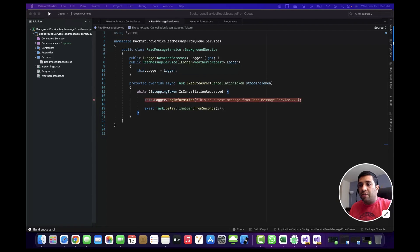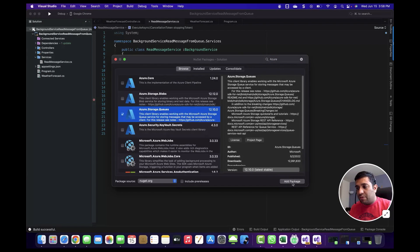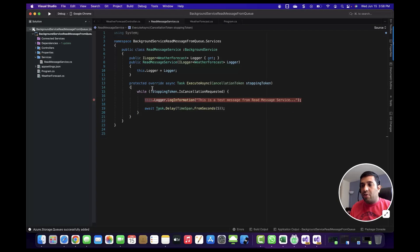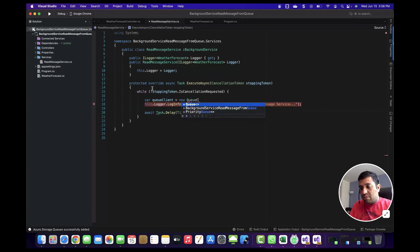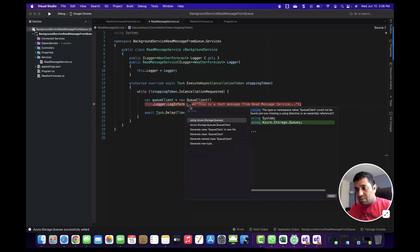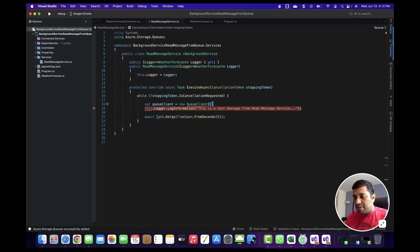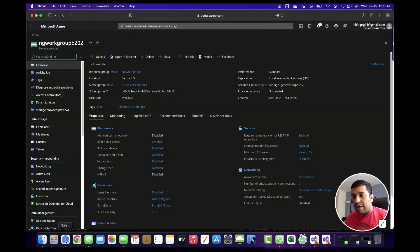To read the message from Azure Queue Storage, we need to download the NuGet package. Once the package is installed successfully, first we need to create an object of a QueueClient. Add the namespace Azure.Storage.Queues. This QueueClient will accept two parameters: the first one is the connection string, and the second parameter is the queue name. To get the connection string and queue name, navigate to portal.azure.com and go to the storage account.